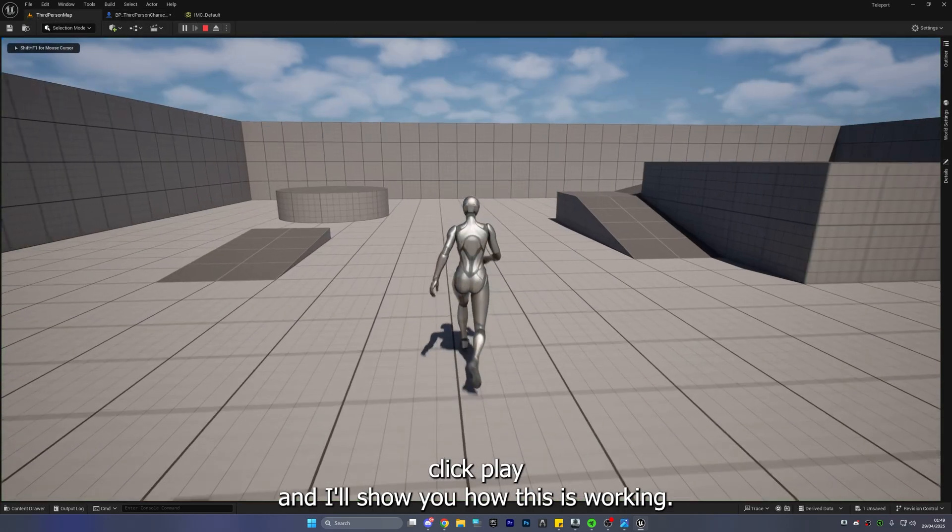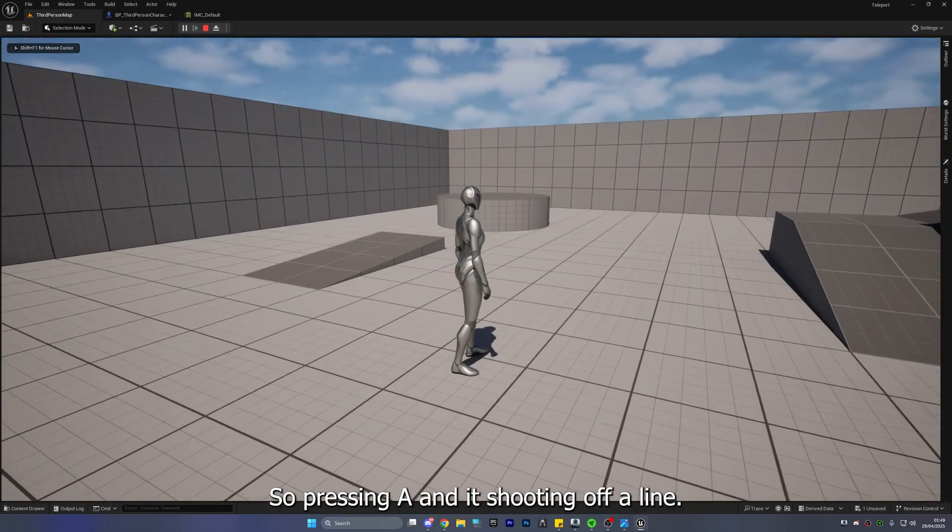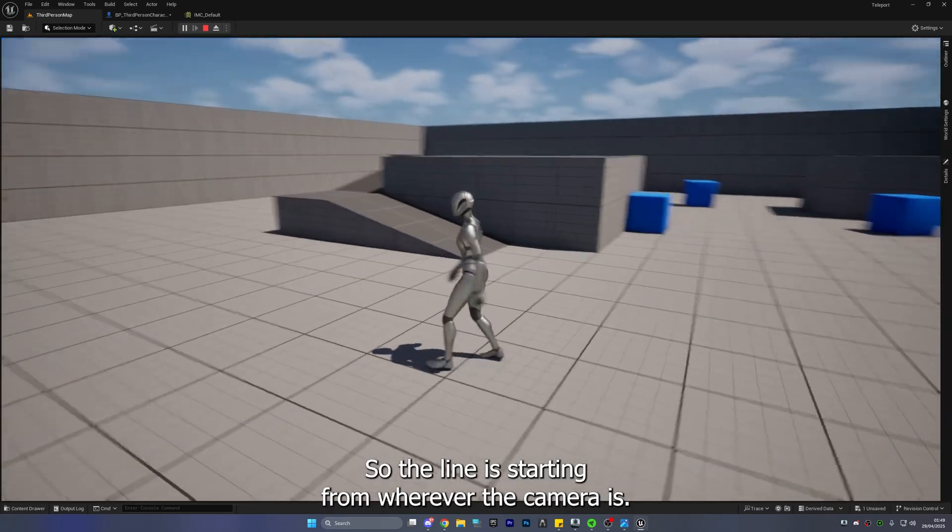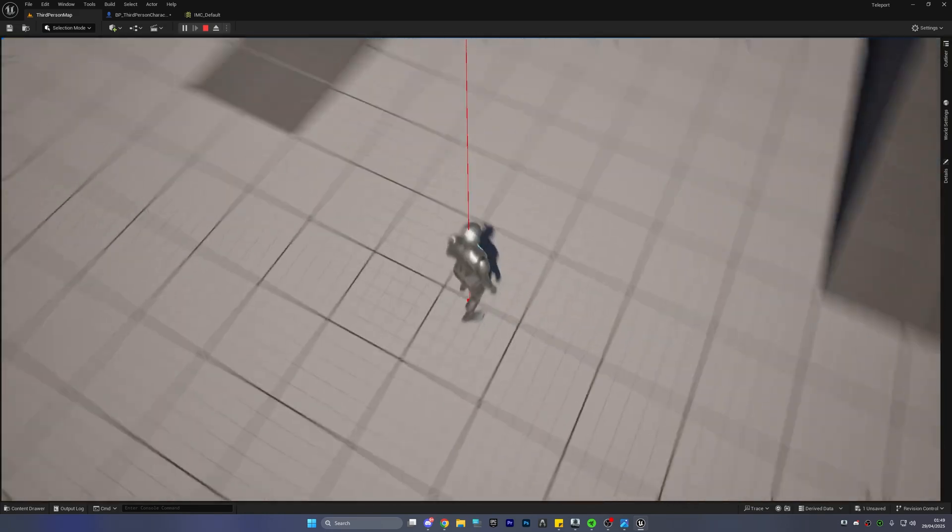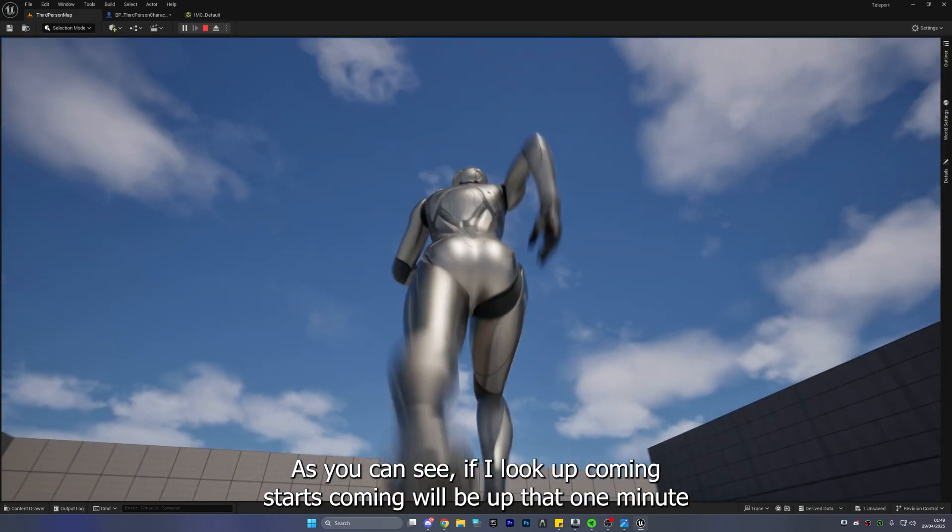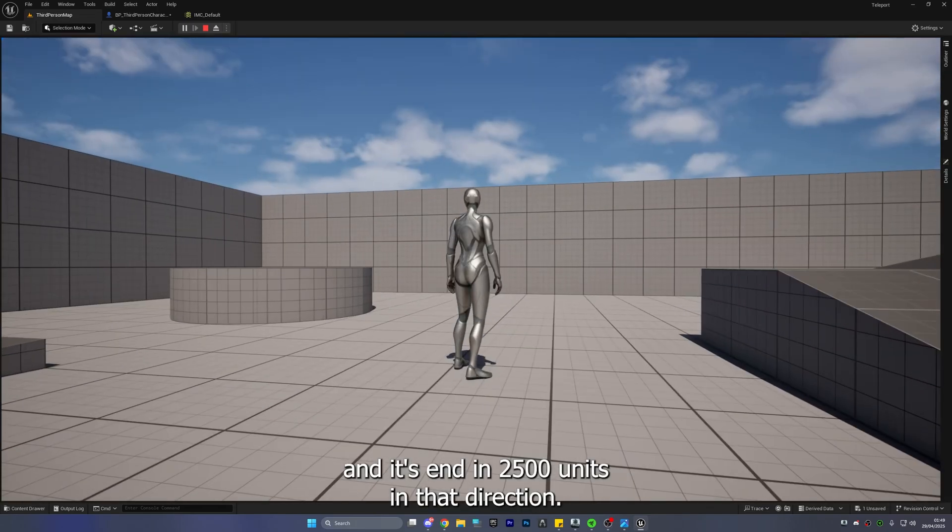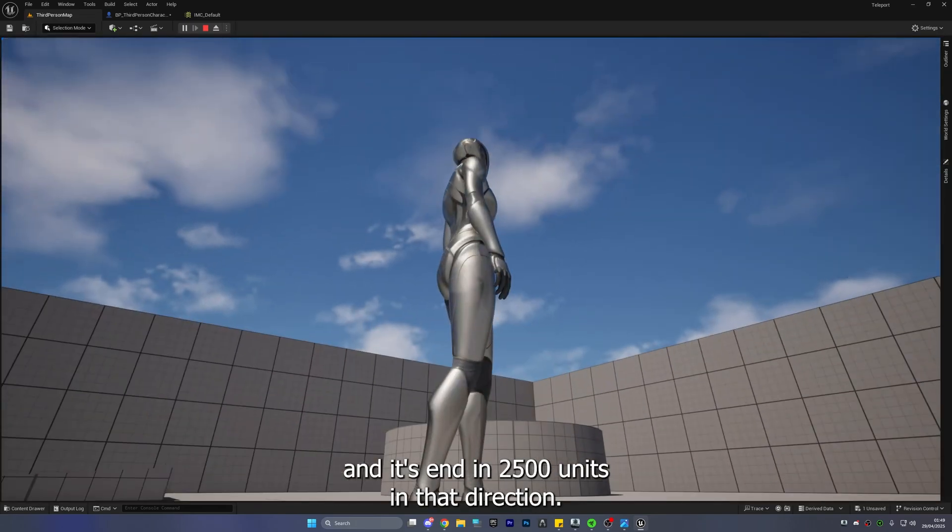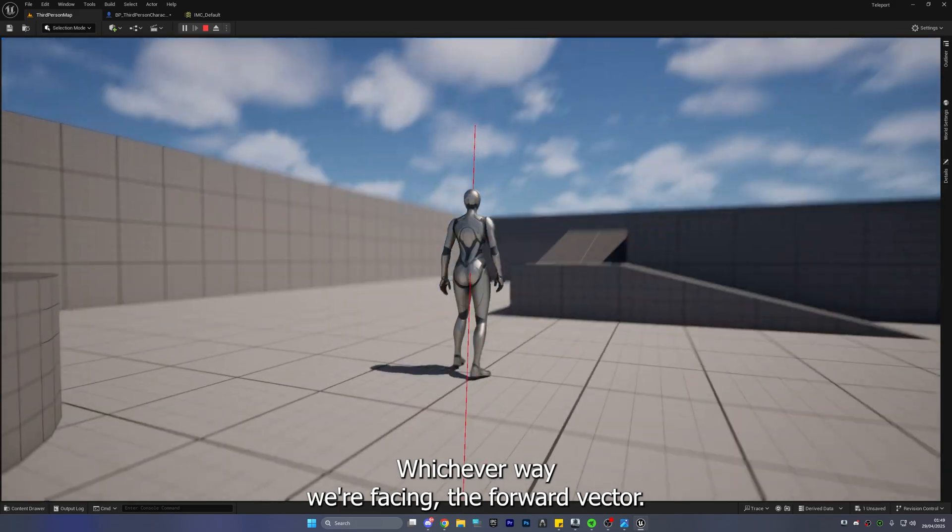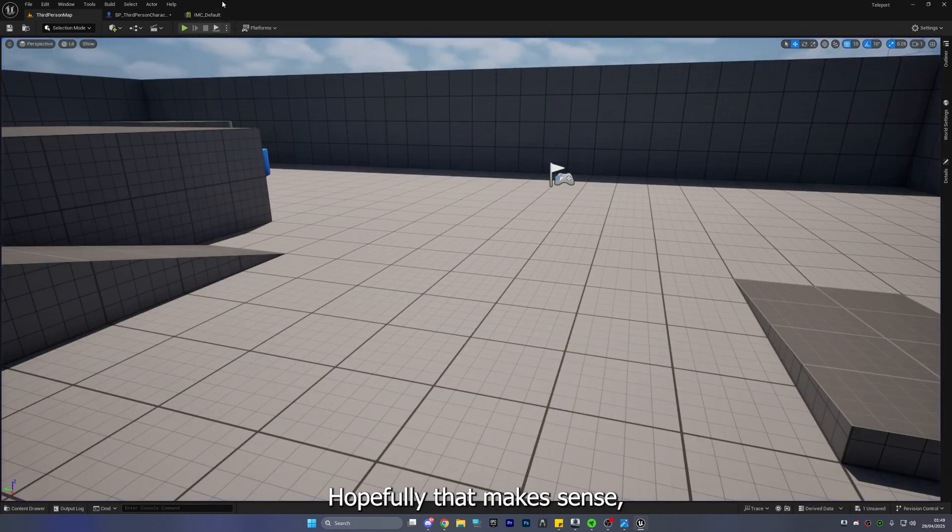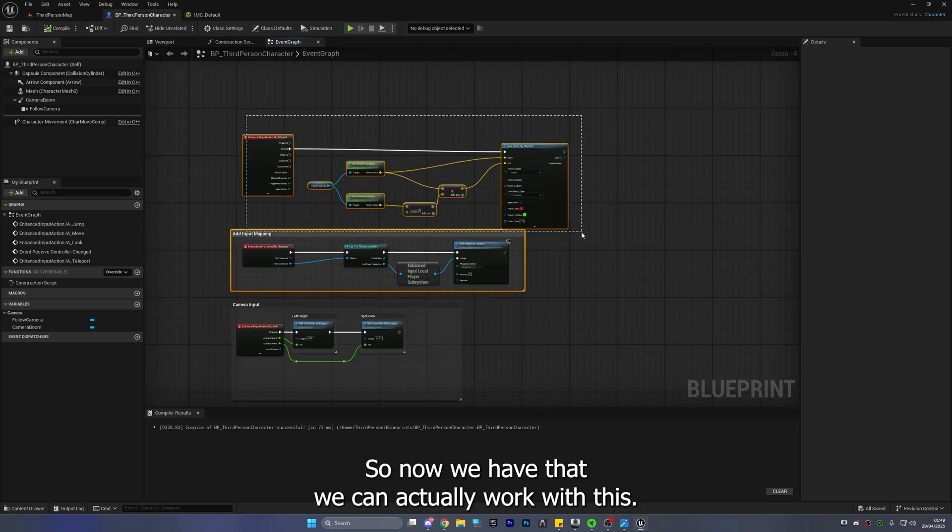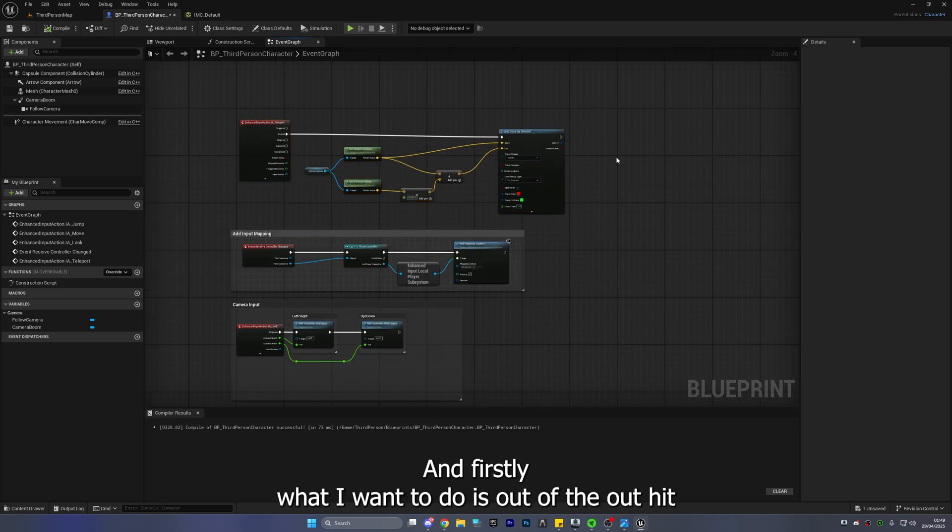So we just go in here click play and I'll show you how this is working we're pressing E and it's shooting off a line so the line is starting from wherever the camera is as you can see if I look up camera starts camera will be up there won't it and it's ending 2500 units in that direction whichever way we're facing the forward vector hopefully that makes sense right.